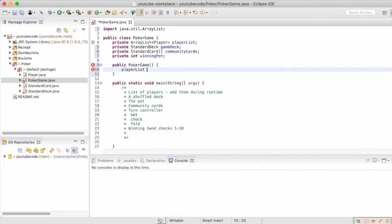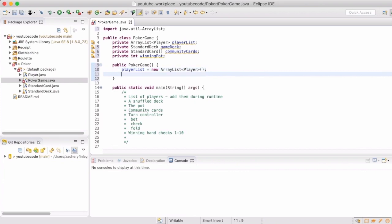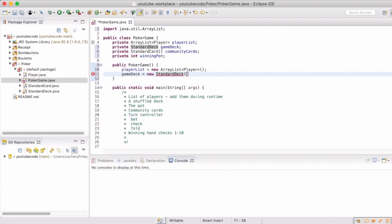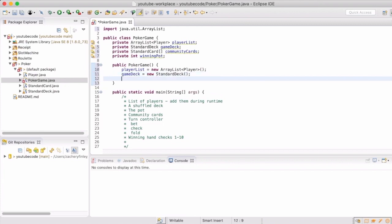We'll start with creating an empty list for our players. We're going to make it an ArrayList. Then we'll create a standard deck. Next will be our community cards, so that'll be the ones that are on the table.